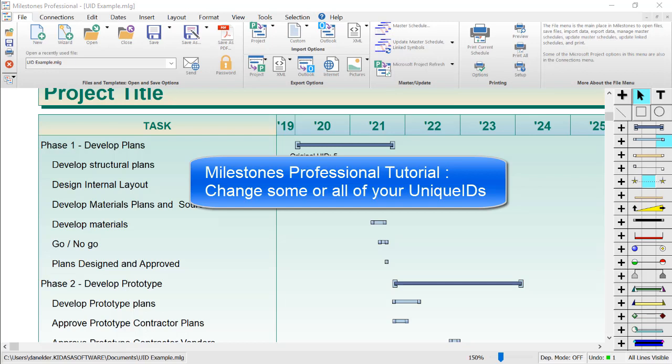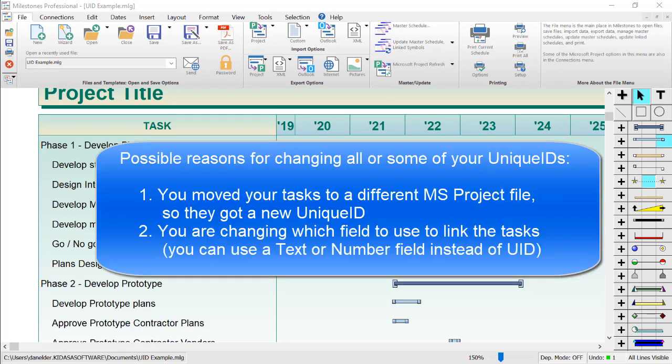This tutorial video covers switching out all of your unique IDs for new ones. This method also works if you just need to change some of your unique IDs.